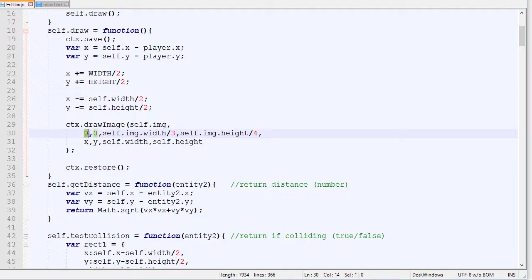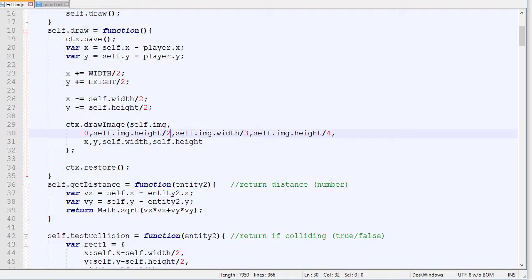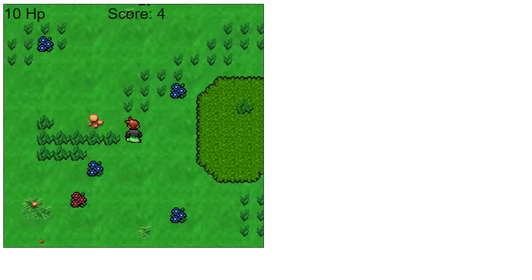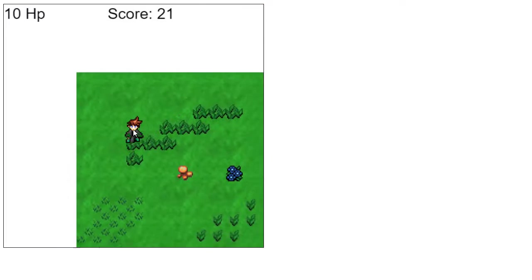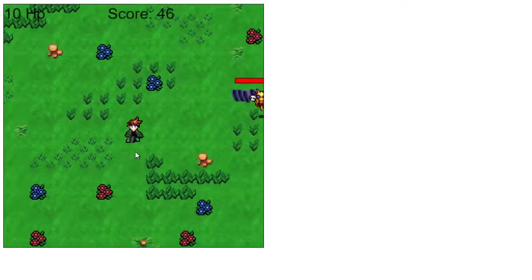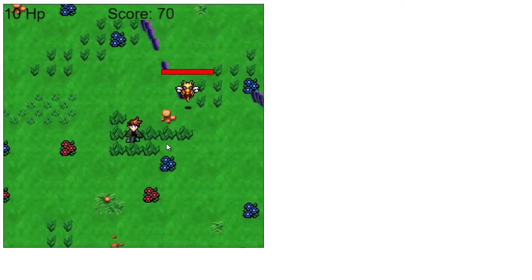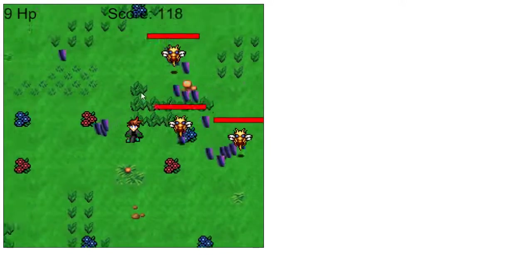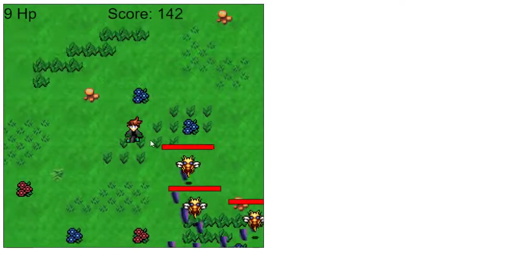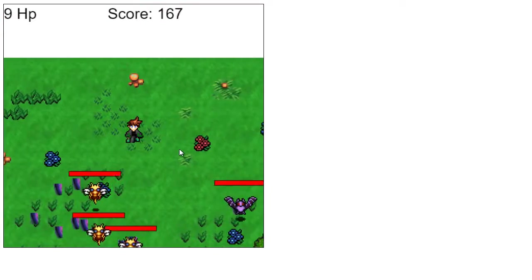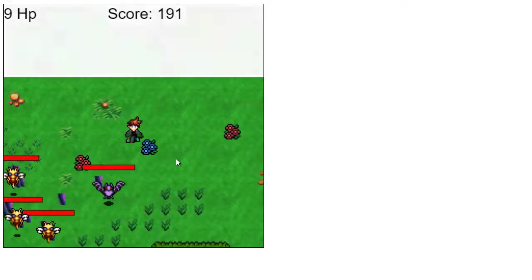Instead of starting at 0, 0 we are going to start at height divided by 2. If we save and go back, the player is now looking down, which is exactly like we had at the beginning.